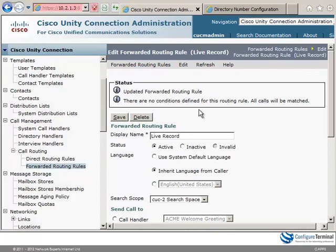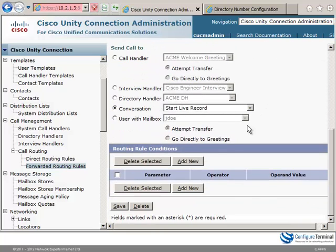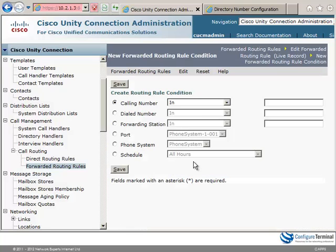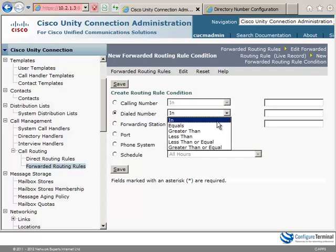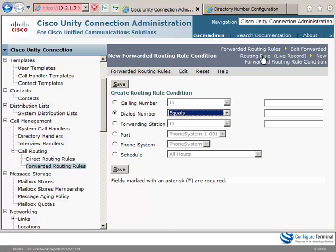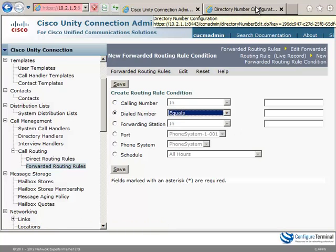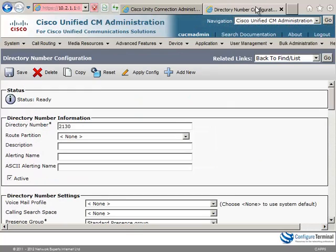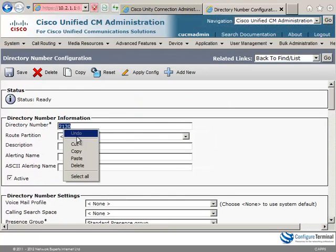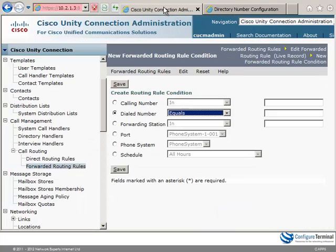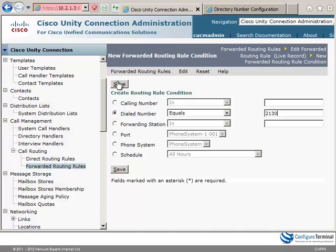Now this rule will affect all calls and that's not what we want. We only want to do that for our specific number so I'm going to click add new. Set the dialed number equal and once again looking at CUCM notice this number. We're going to set it to the same number as we configured on Cisco Unified Communications Manager and click save.